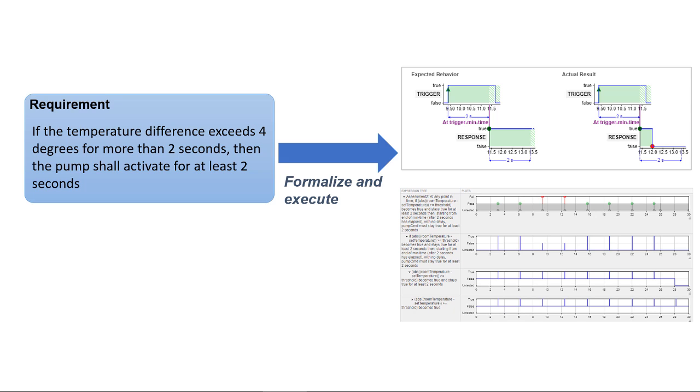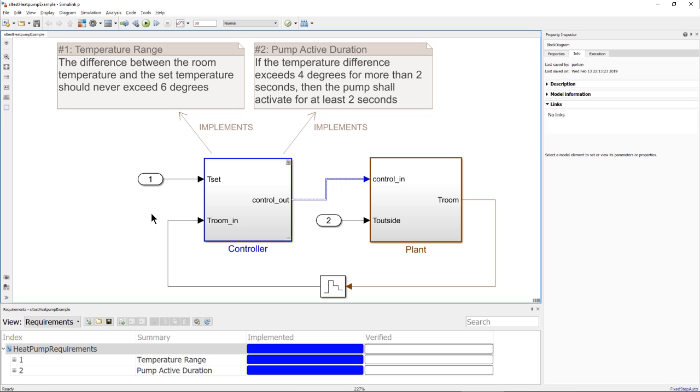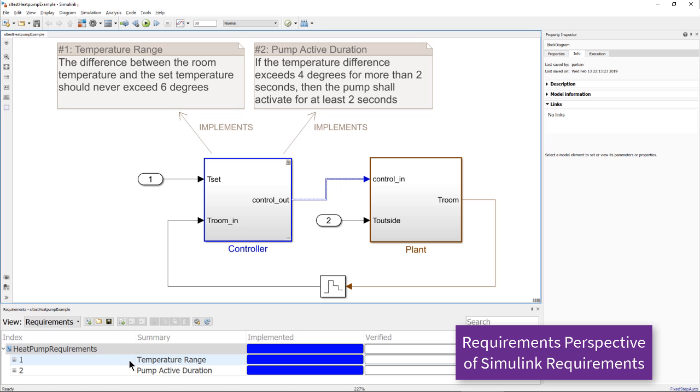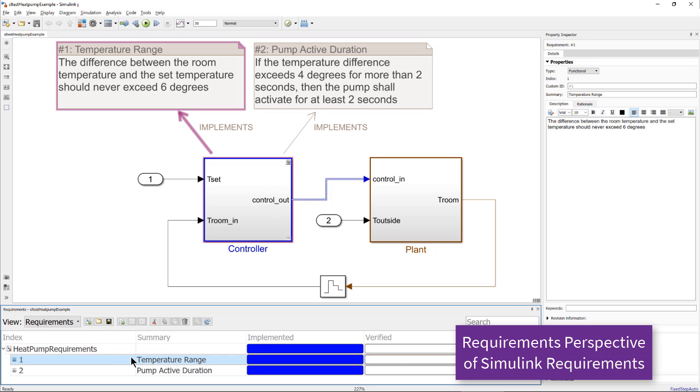I will now demonstrate how to author temporal assessments. Let's consider two requirements for this heat pump system.